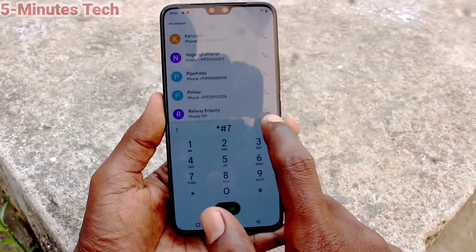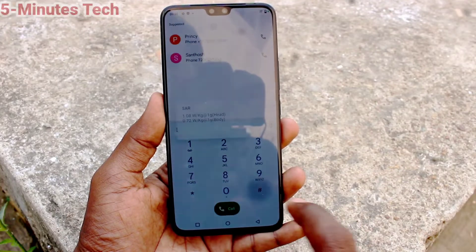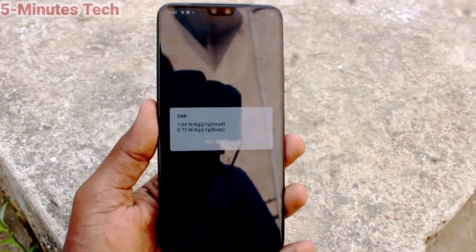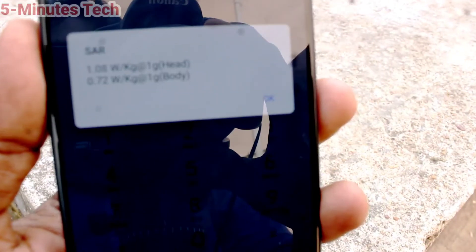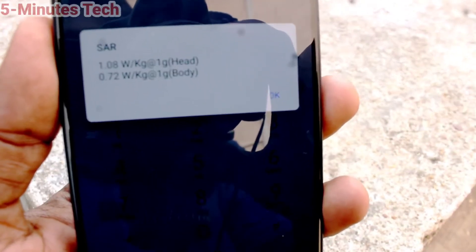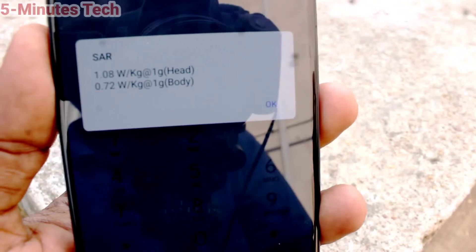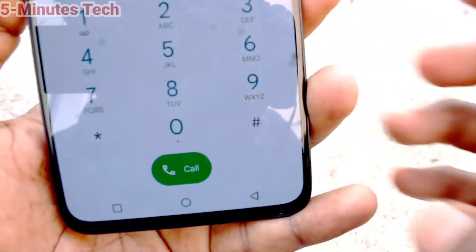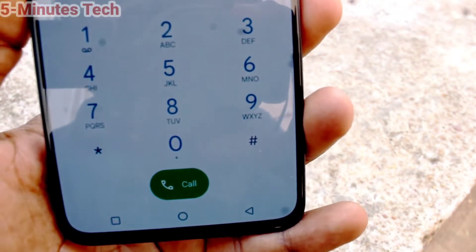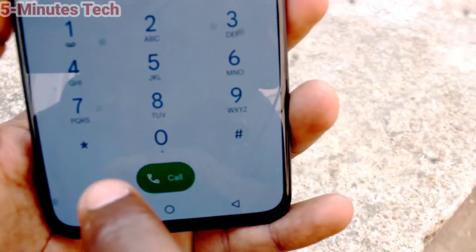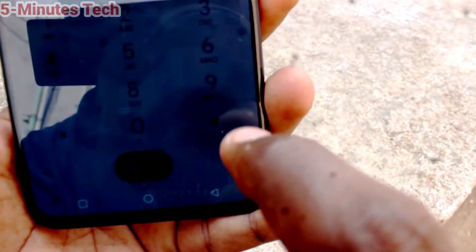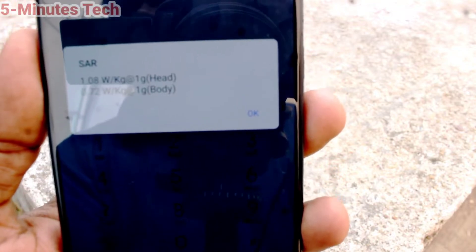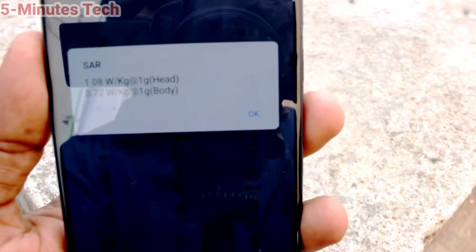Type *#07#*#07# and the SAR values will be displayed. These are all the SAR values for the Vuo V23: 1.08 watt per kg for head, and 0.72 watt per kg for body. Again, entering *#07# in the dialer, the SAR values will be displayed.